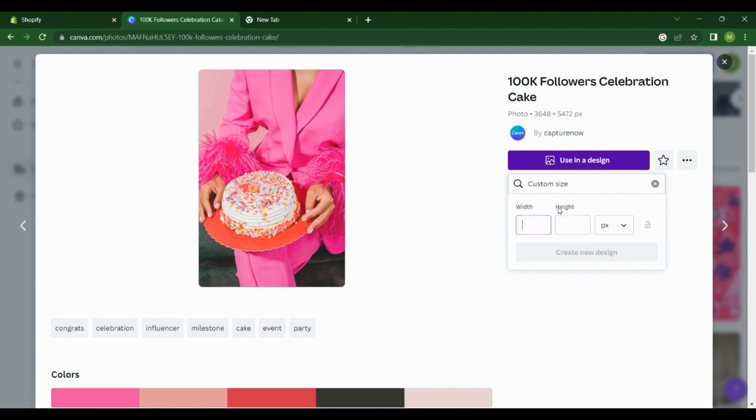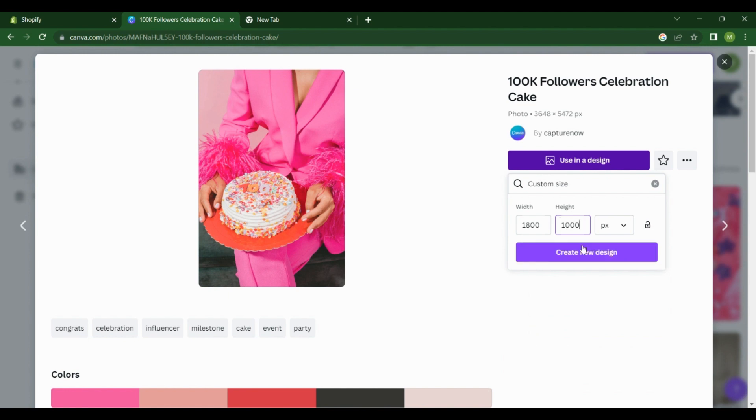From here, you click Custom Size. So our dimensions are 1800 and a thousand. Then you click on Create New Design.